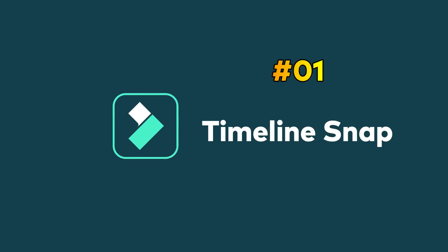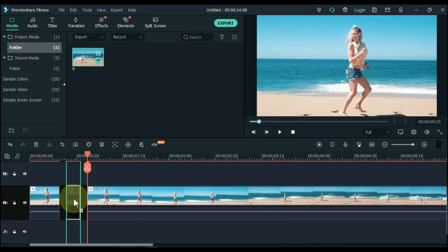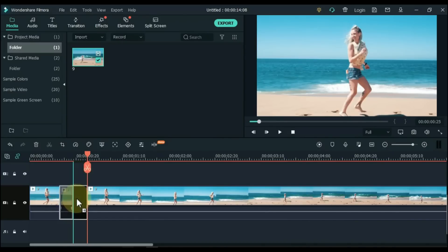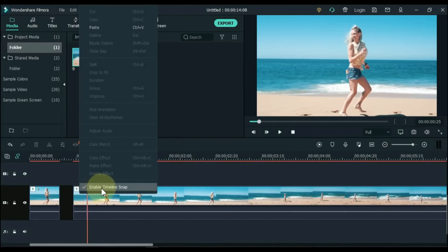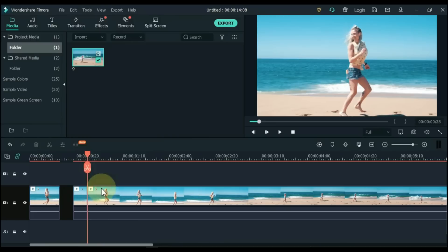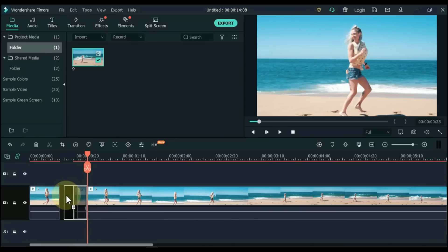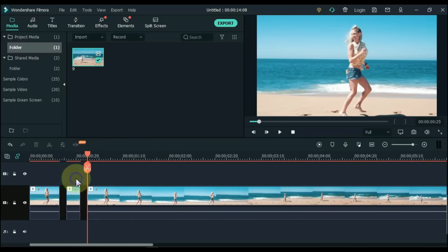Tip 1: Timeline Snap. You can see video clips on the timeline — as you click and drag a clip close to the edge of another clip, it snaps in place. To turn off the timeline snap, right click on the timeline and at the bottom you can see Enable Timeline Snap — click on it. The timeline snap has turned off, so if you click and drag a clip it will not snap in place. To turn timeline snap back on, right click and click Enable Timeline Snap again.